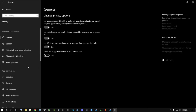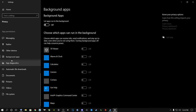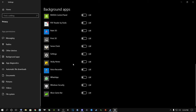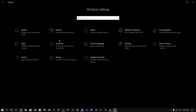Another crucial step: go to Privacy, scroll all the way down to Background Apps, and turn this off. I highly recommend turning this off because if background apps are running they use RAM, CPU, and other system resources, which will make your game run worse - especially if you don't have a high-end gaming PC.